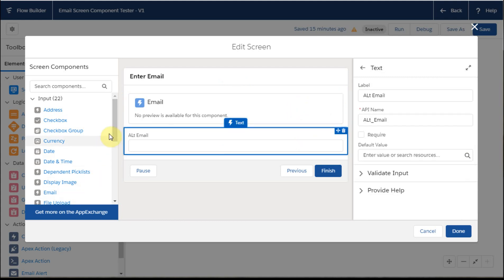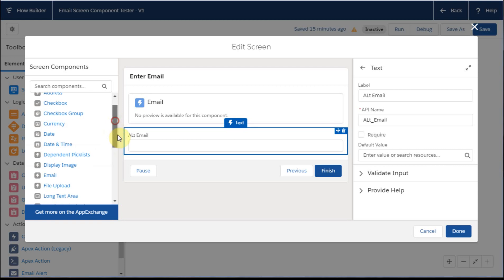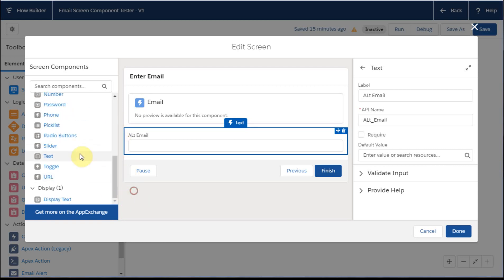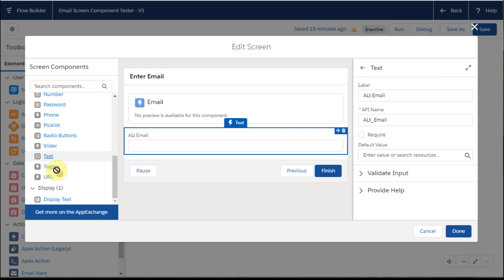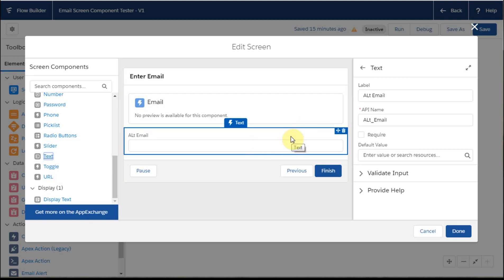And so if I went down and I grabbed, just to show you again, the text left click and drag is the way I pulled it in. And for this one, what I did was just to name it alt email, I've got a checkbox for required default values I can validate.